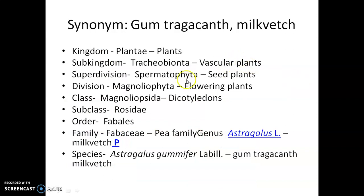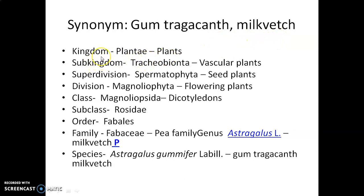The synonym of this gum is Gum Tragacanth or Milk Vetch. Let's look at the taxonomic profile of this particular plant.